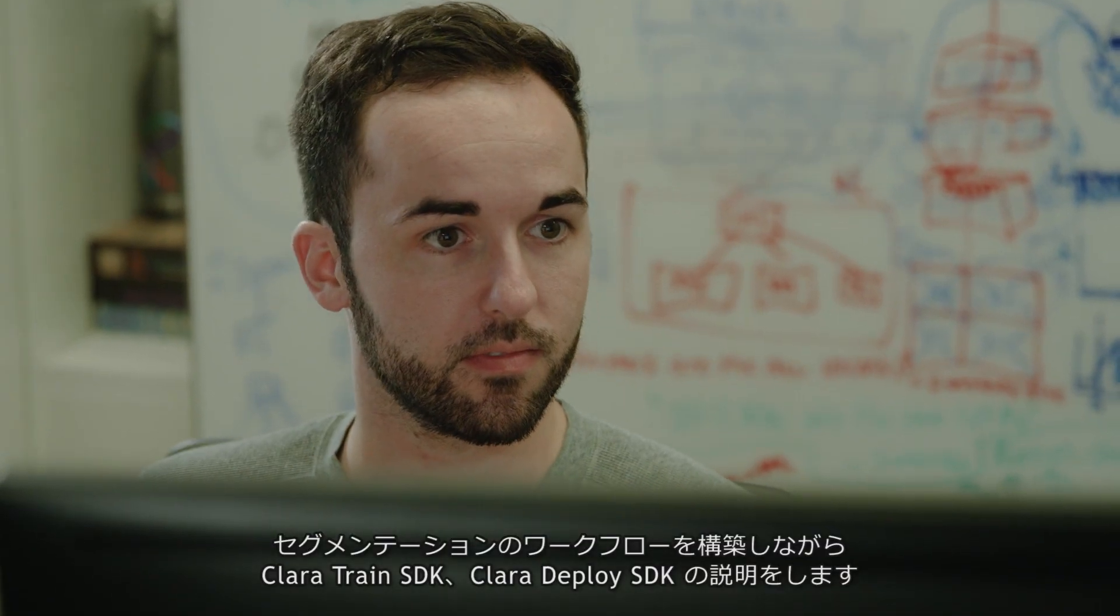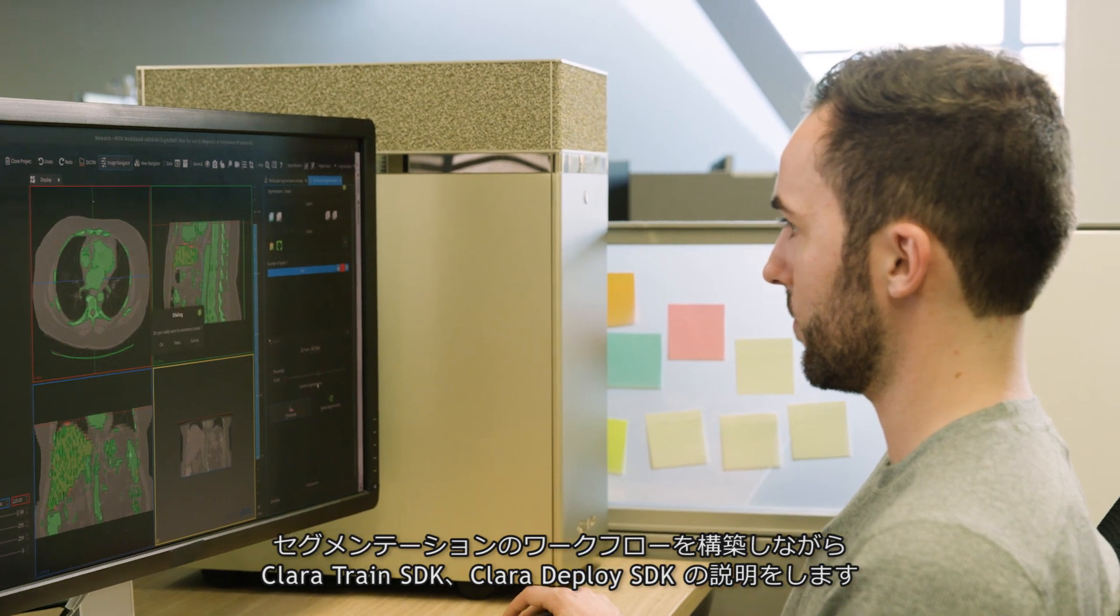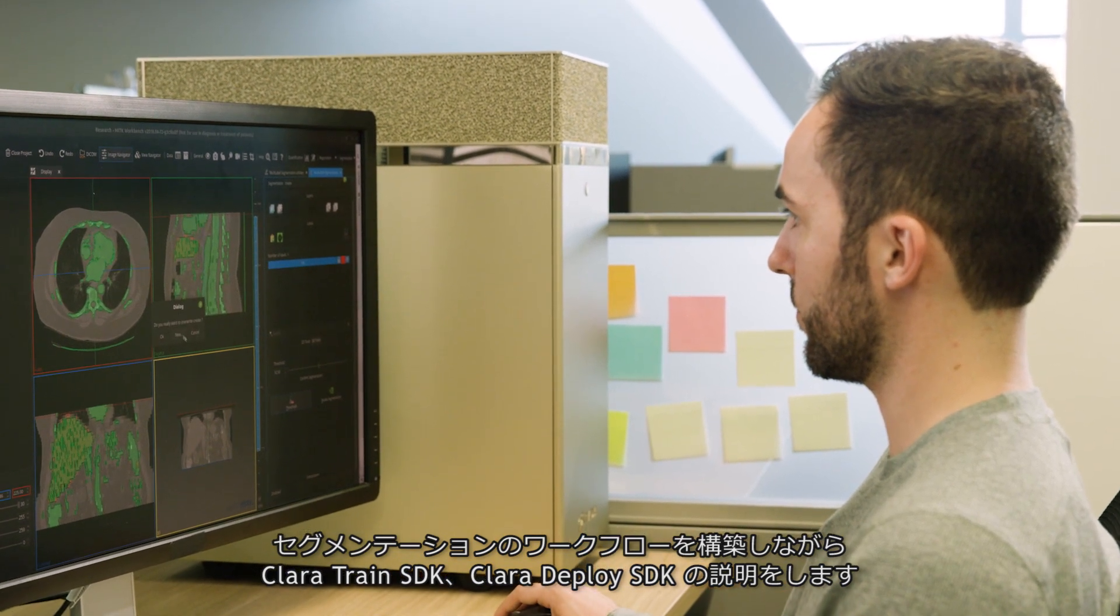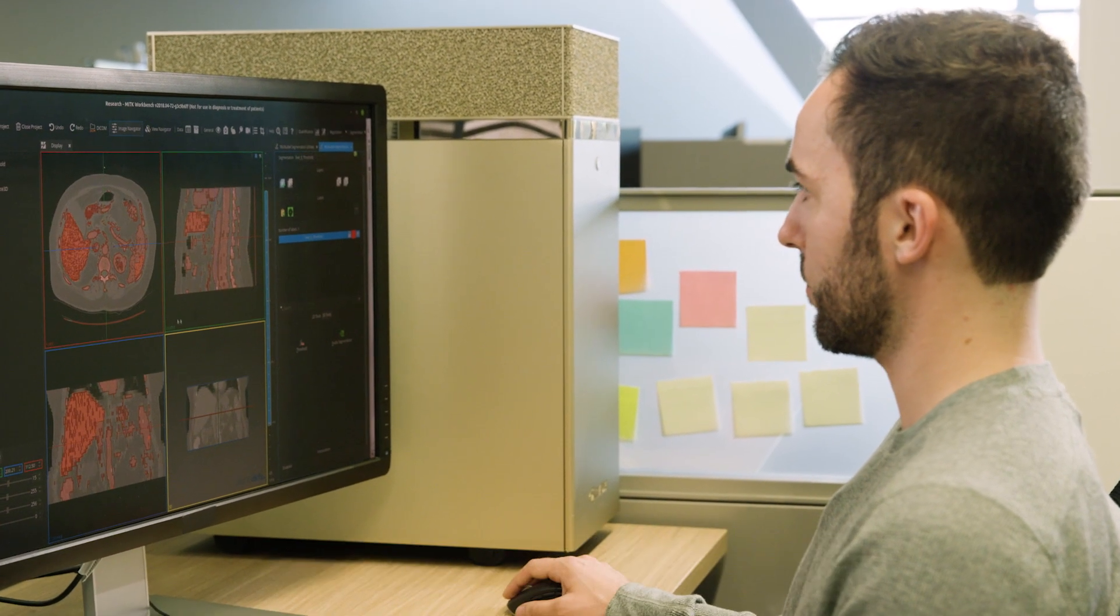We'll walk you through our Clara Train and Clara Deploy SDKs and build a liver segmentation workflow demo. Let's start with the first key element: annotated data.